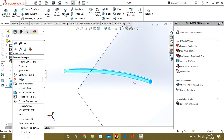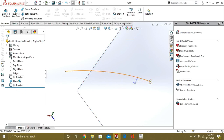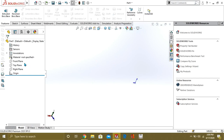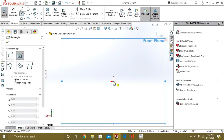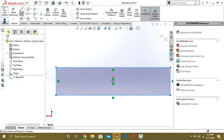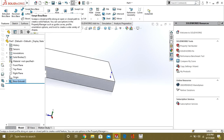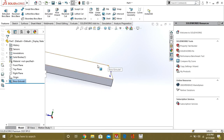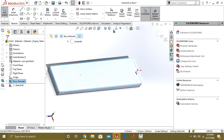That was our Swept Boss Base command. Now we will see what the Swept Cut command is. For that we will make a new sketch — we will make a rectangle or plate. Swept Boss Base is used to add material, and Swept Cut is used to remove material. We will apply the same steps as in Swept Boss Base.